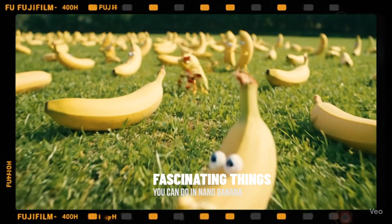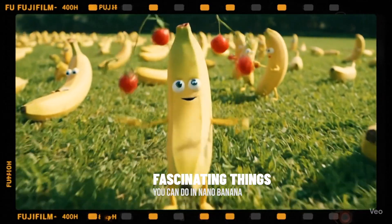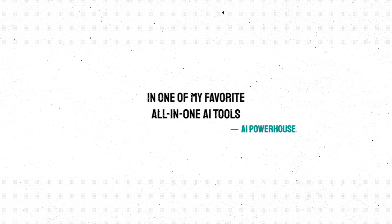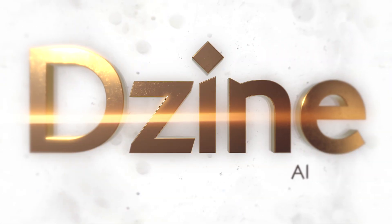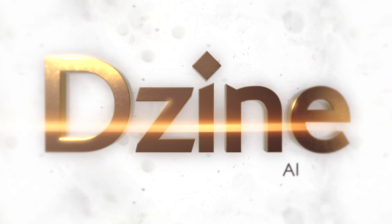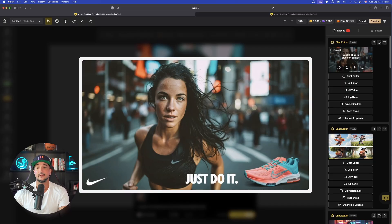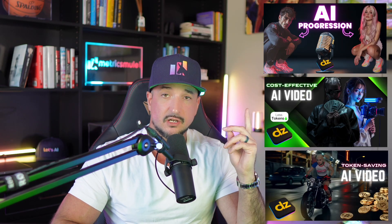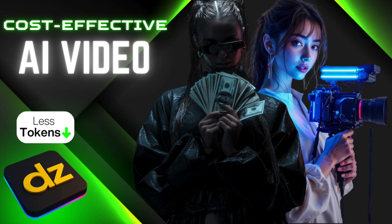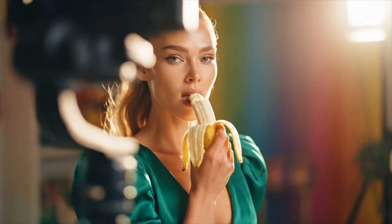And today, I'm showing you some fascinating things you can do with Nano Banana in one of my favorite, all-in-one favorite tools, Design AI. Wow, now this one is incredible. So if you haven't seen these videos, make sure you also check these out as well because these are going to help guide you in order to use all of Design's amazing features.